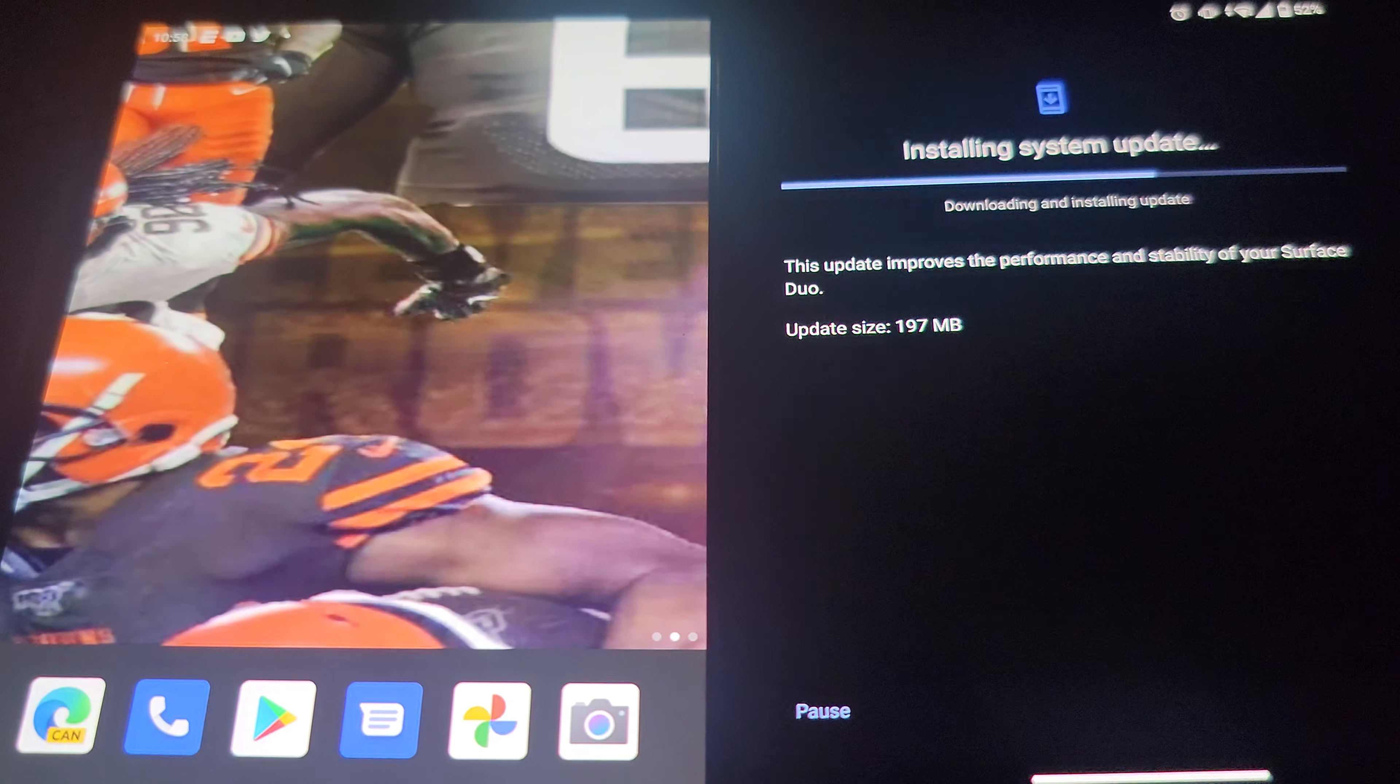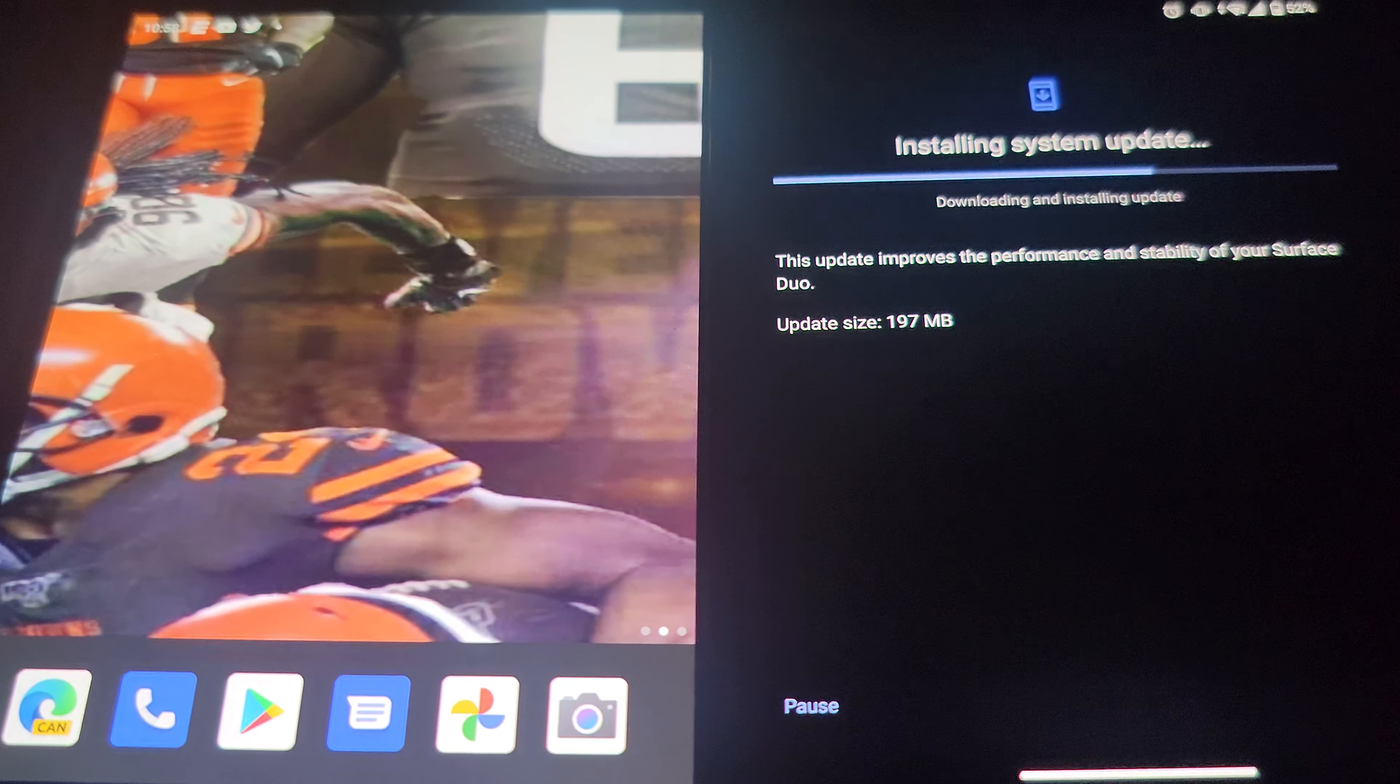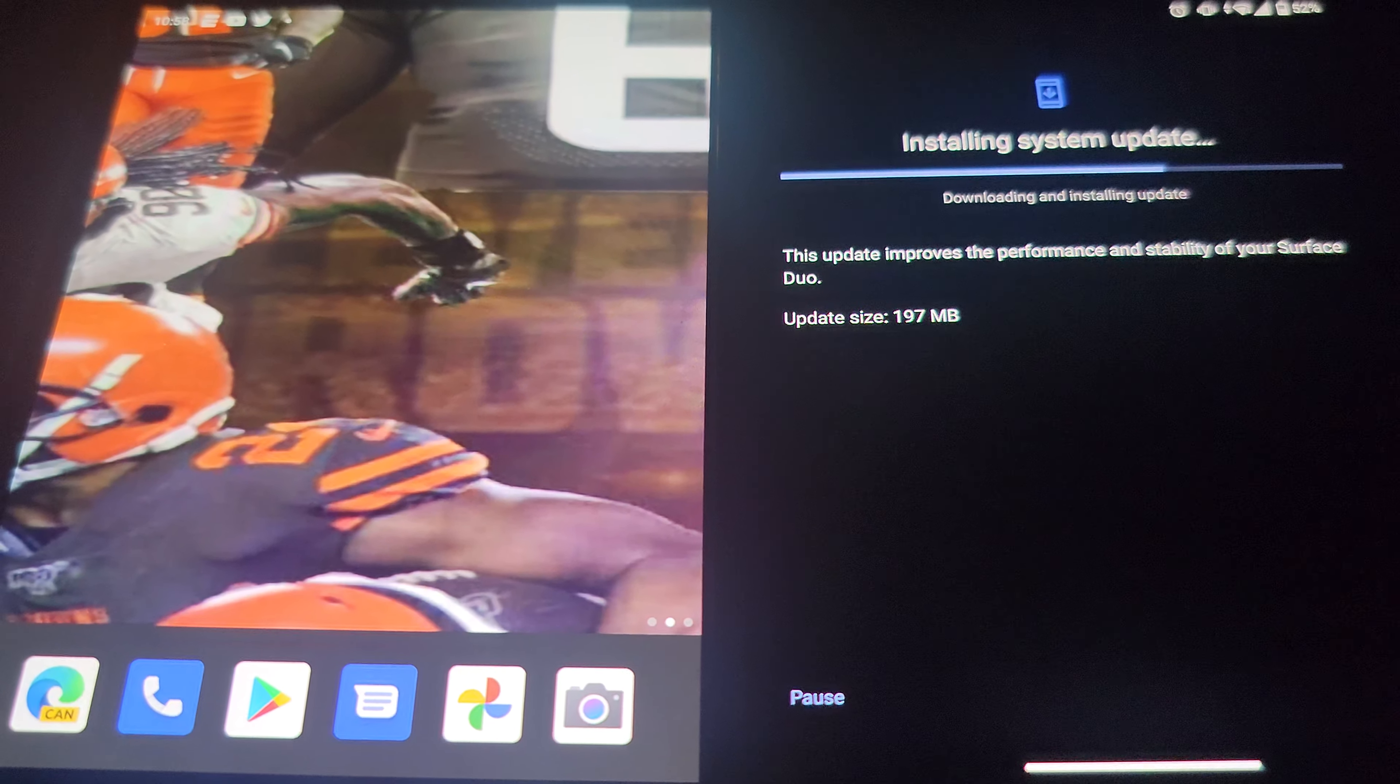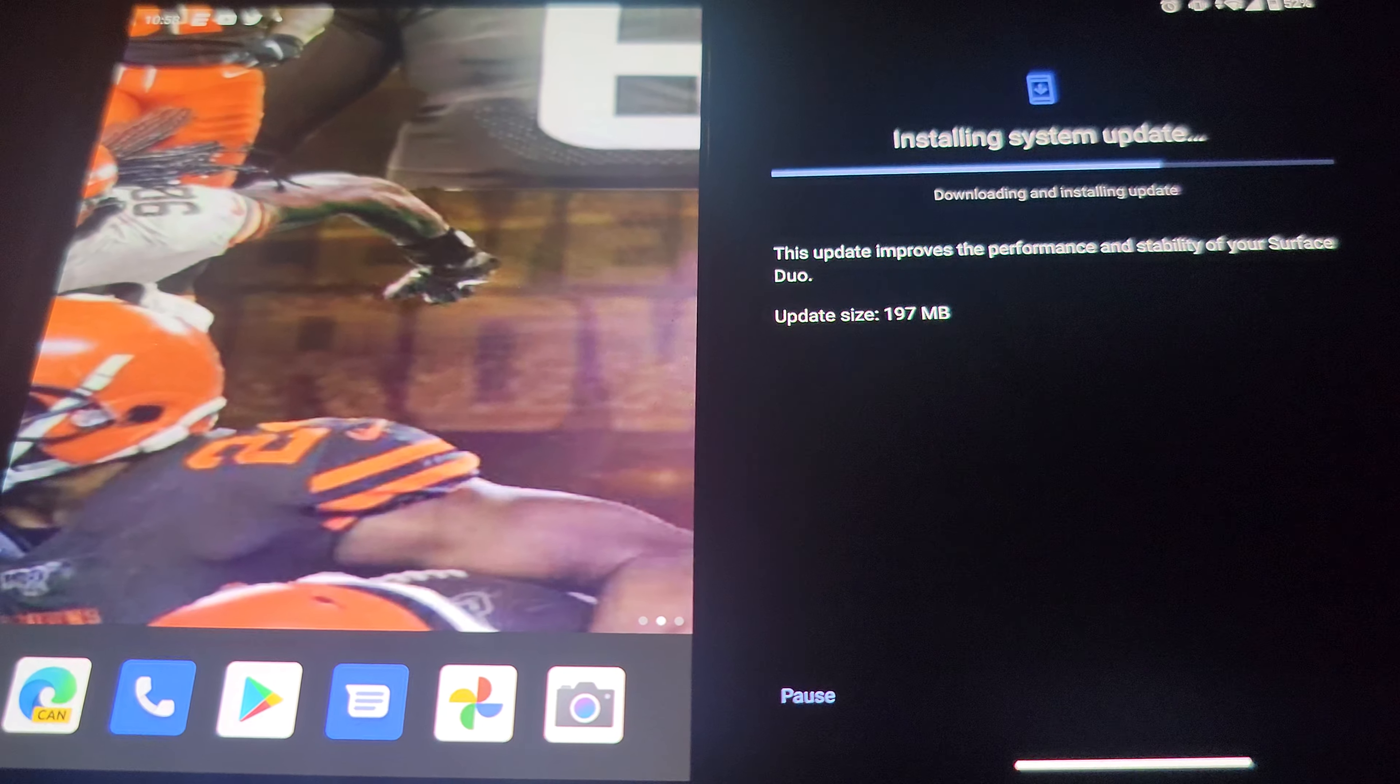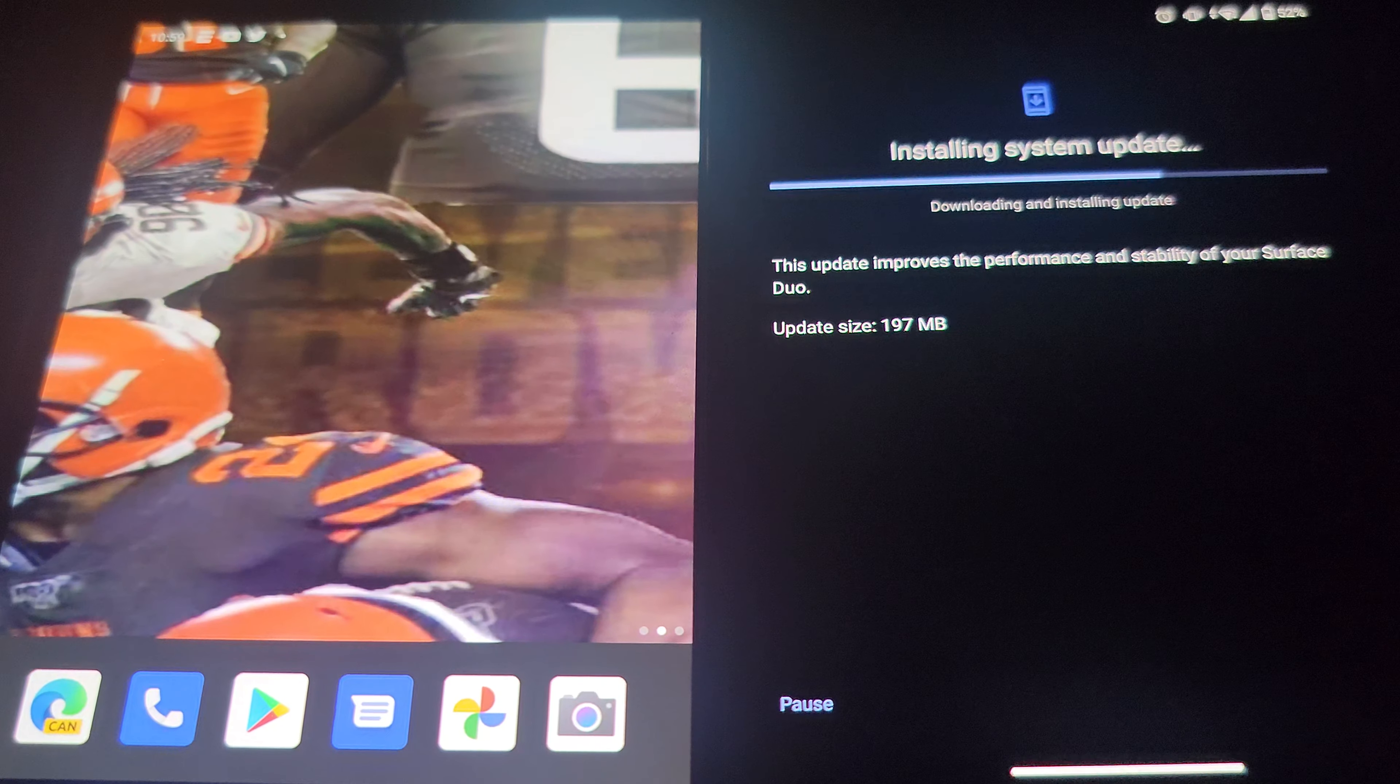Hopefully it improves a lot of things, mainly the issue with the screen cutting off when you have it in book mode like it is right now. Hopefully it fixed that issue, mainly the camera.